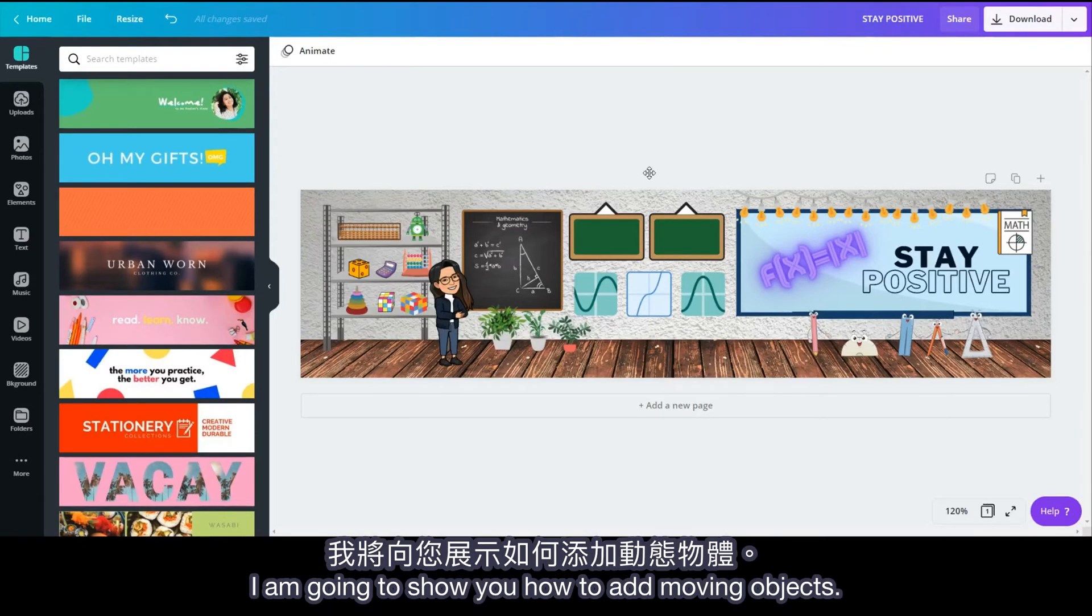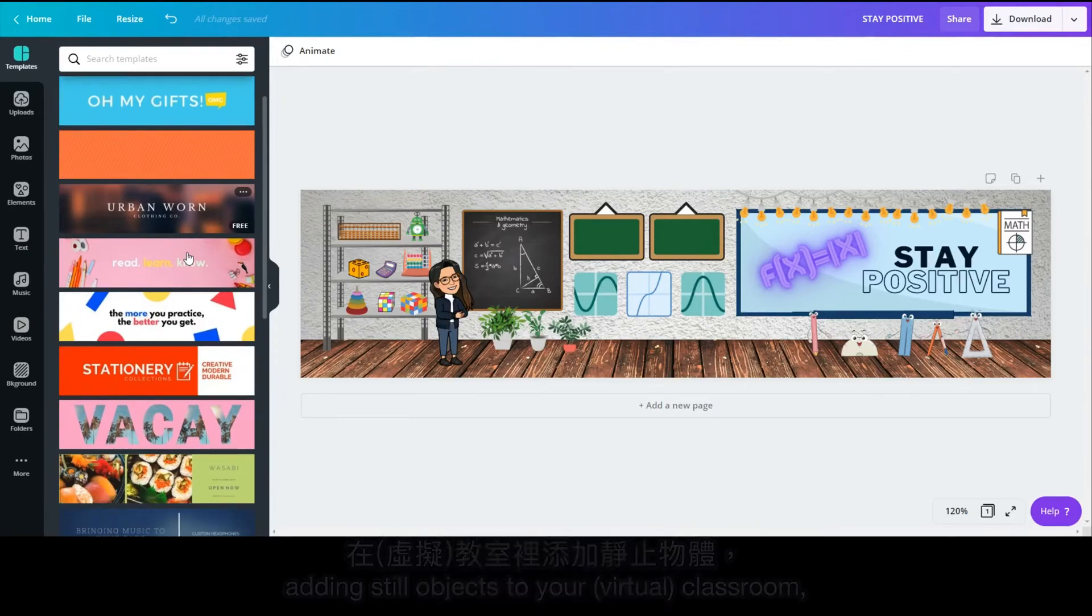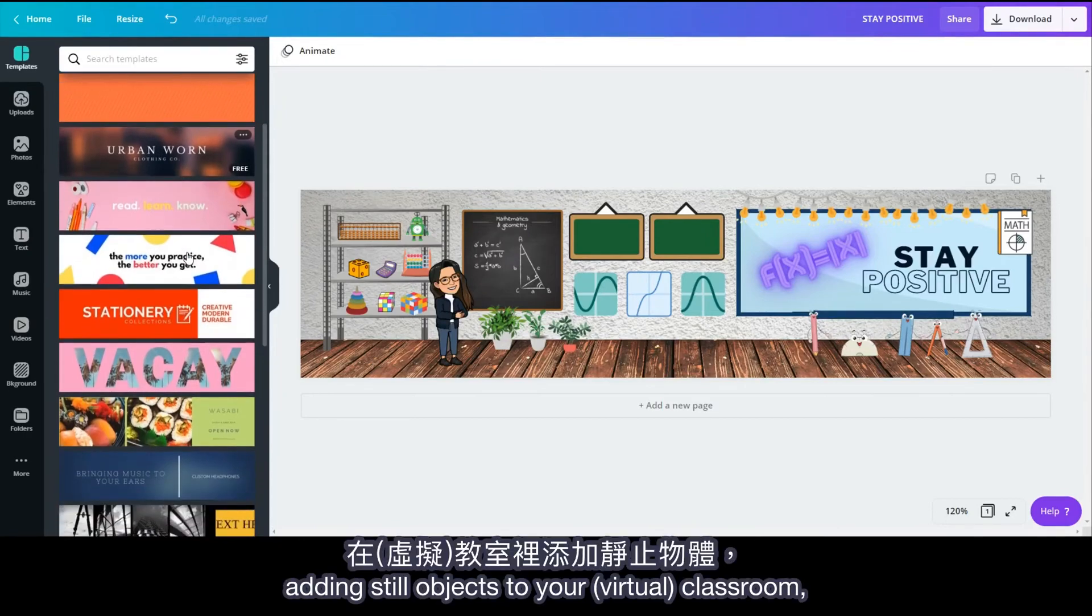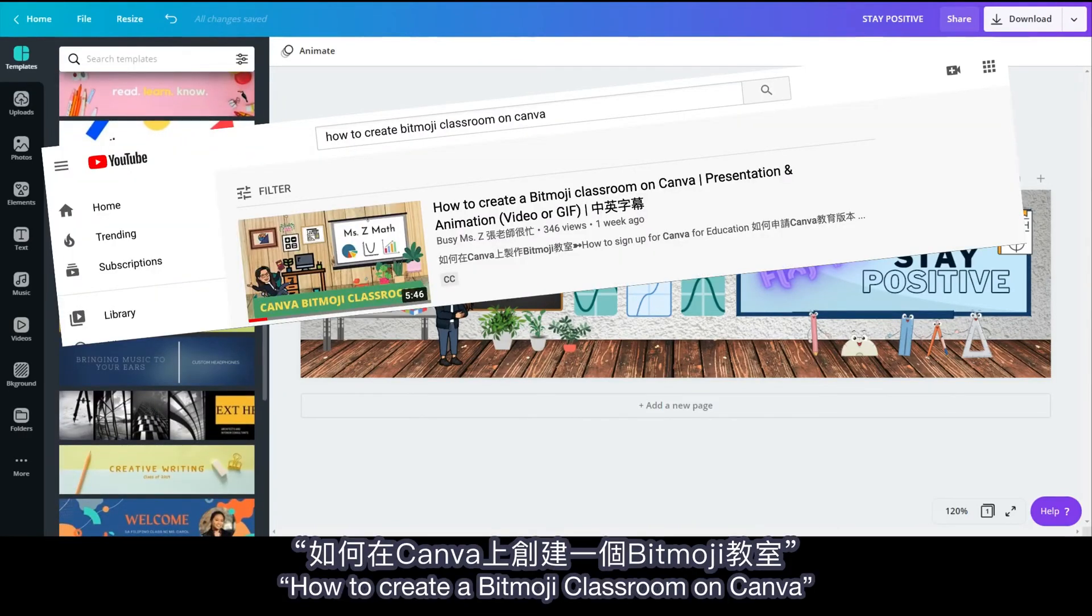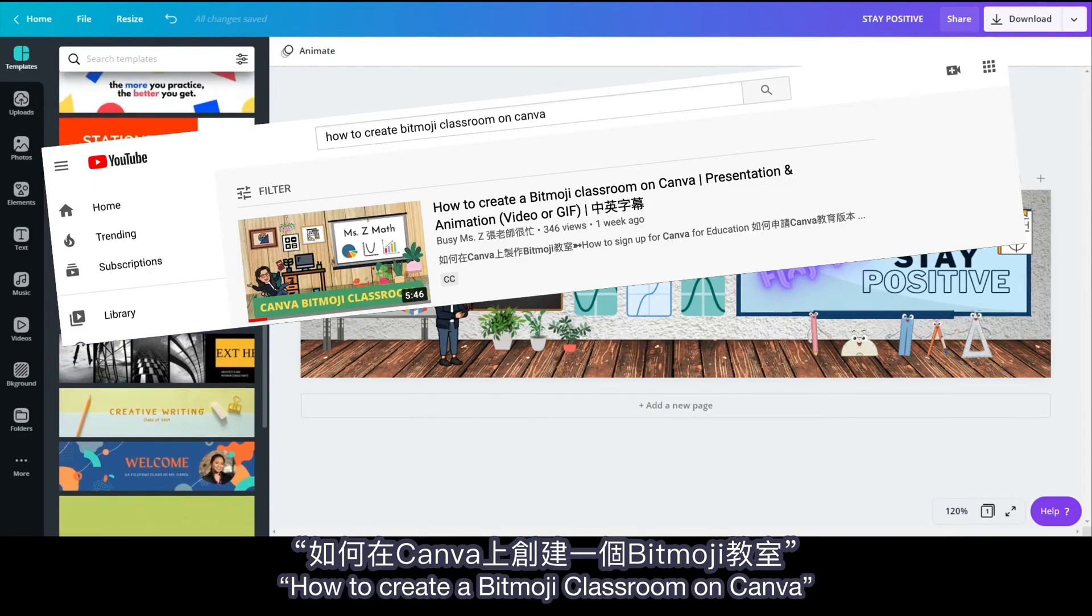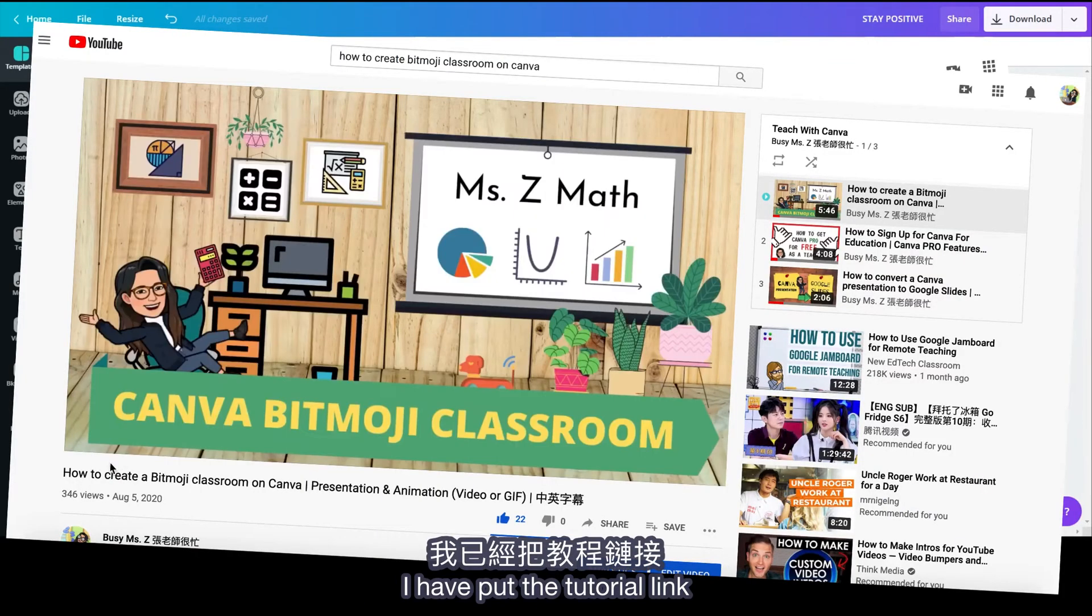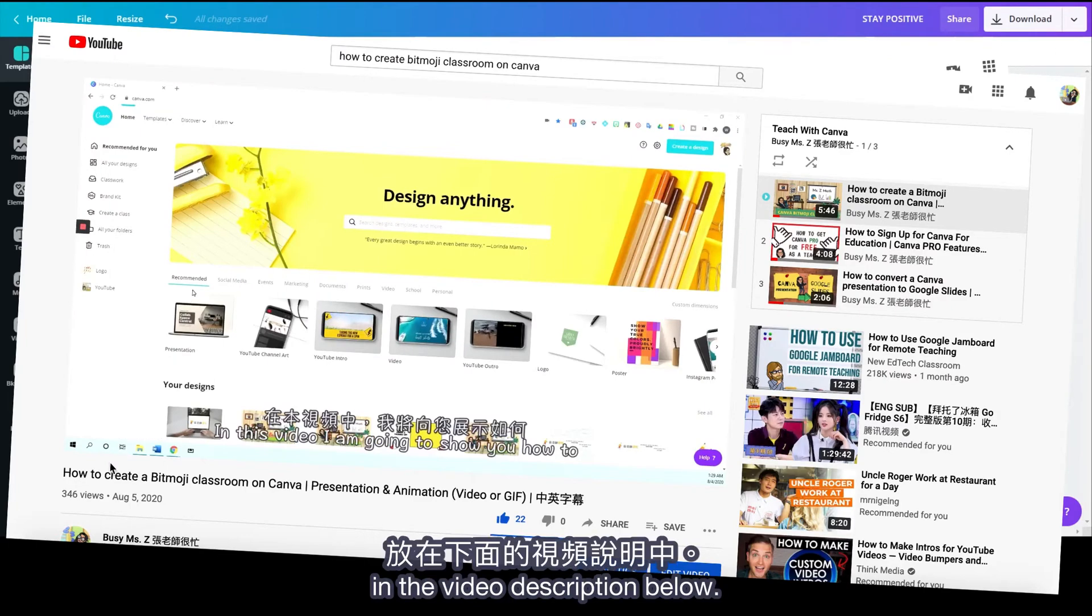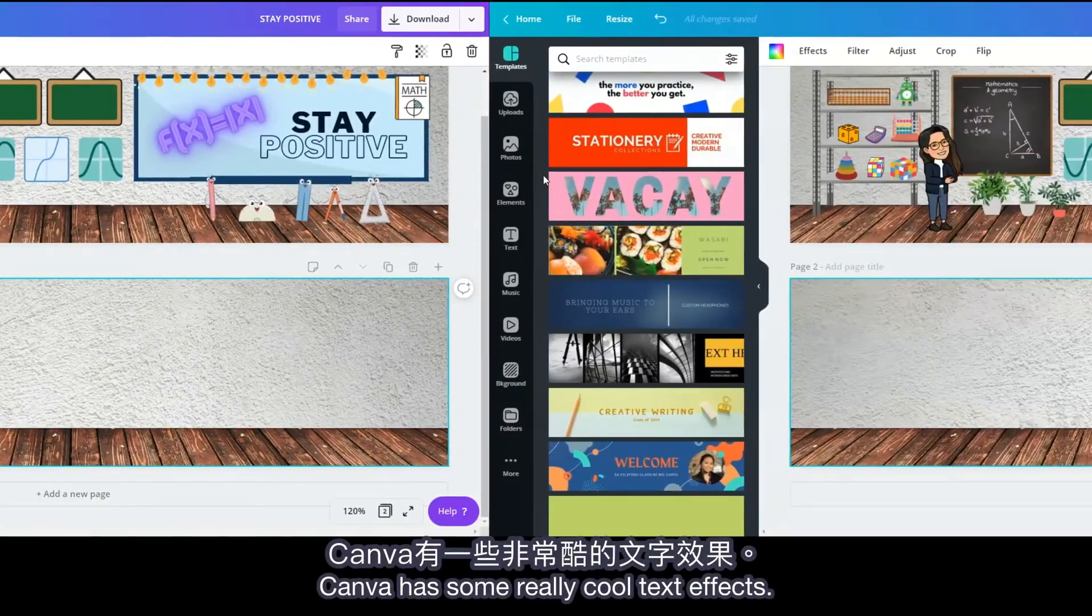I'm going to show you how to add moving objects. If you need a lesson on adding still objects to your classroom, please watch my How to Create a Bitmoji Classroom on Canva tutorial video. I have put the tutorial link in the video description below.